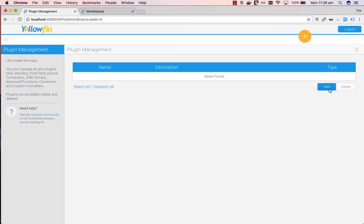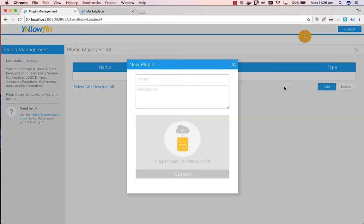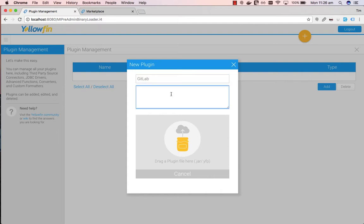Click on Add to add a new connector. Give your connector a name, so we'll call it GitLab. And give it a description, this is GitLab connector. And then click on the icon image to upload your connector.